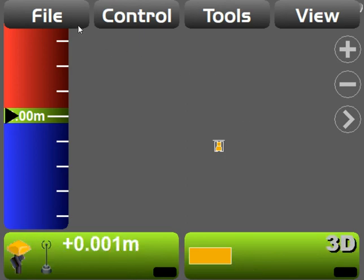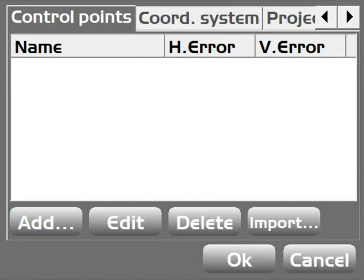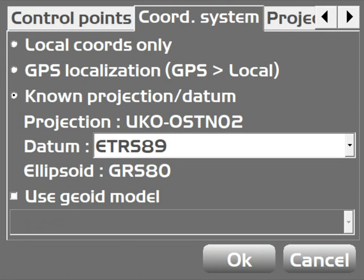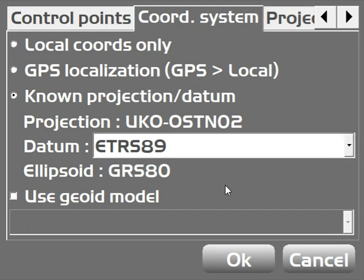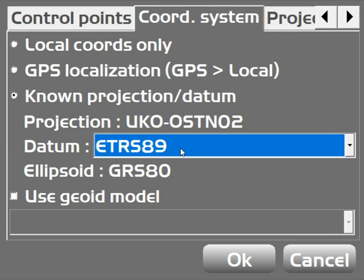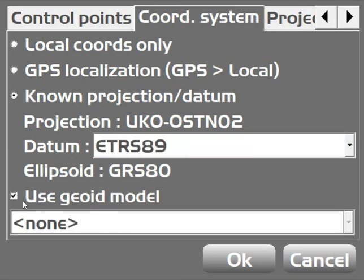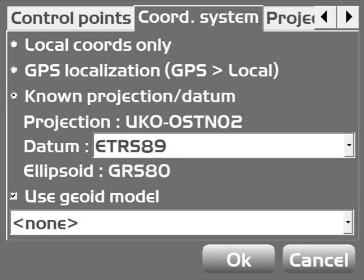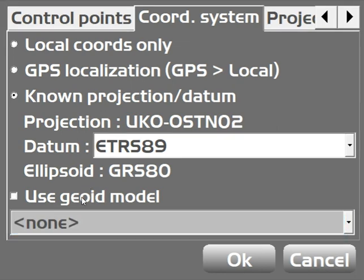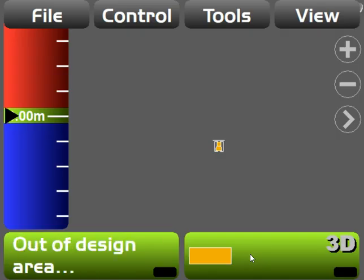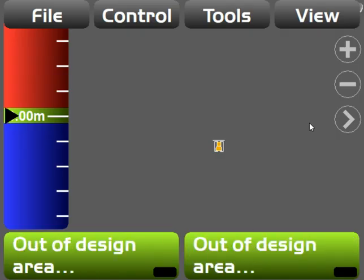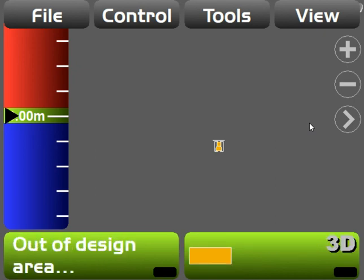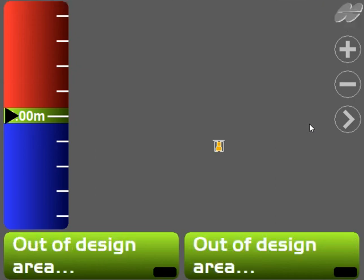Then go back into File, Control, and this time page across to the second tab called Coordinate System, and just make sure it's not on Localization. You want it to be the known projection, and usually the defaults in here are going to work well. There might not even be another option. And you want to make sure you select Geoid and choose whatever geoid is available in there. Again, usually only one or two. If it's the UK, you're really looking for 15 on everything.